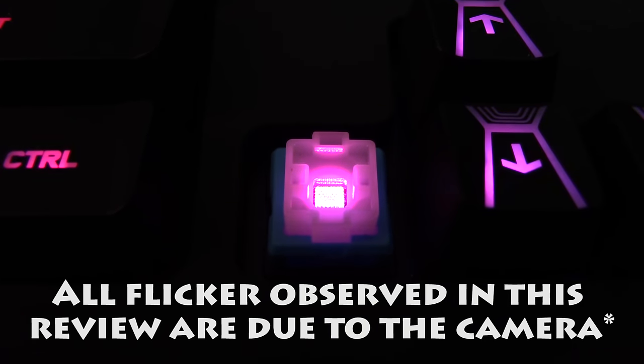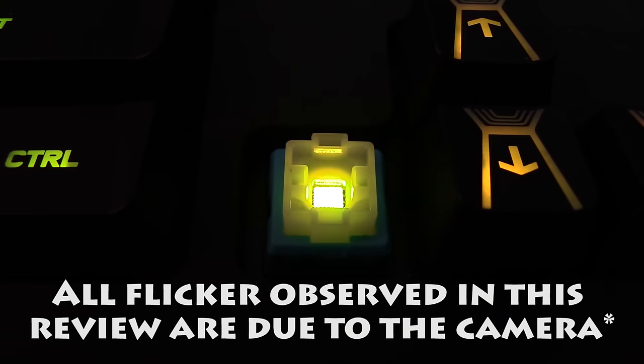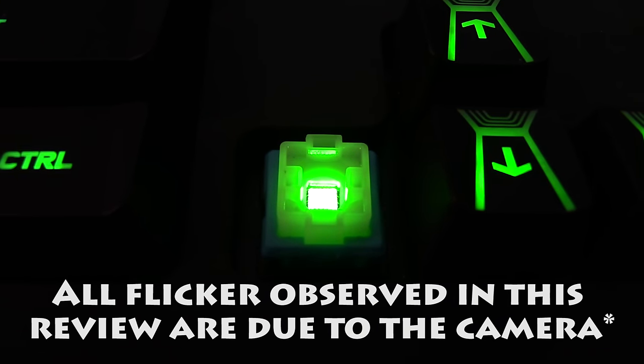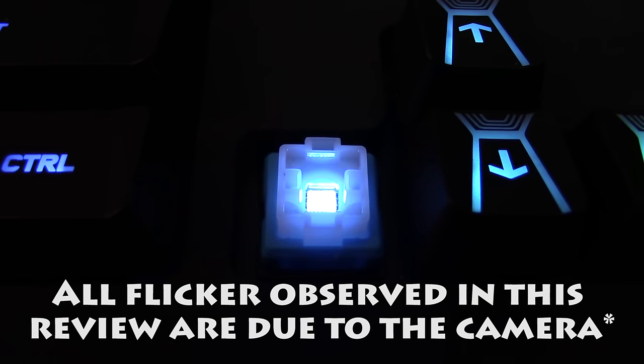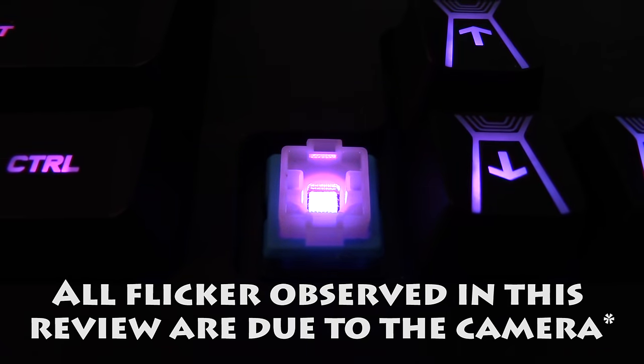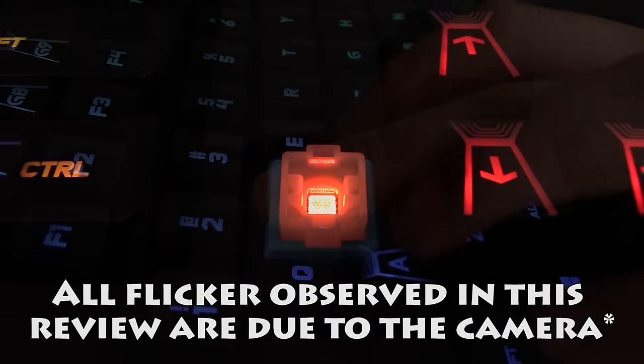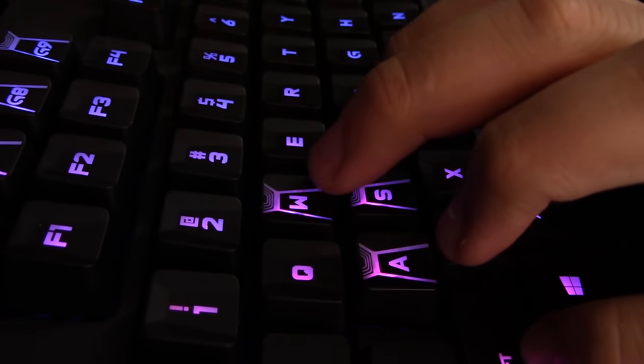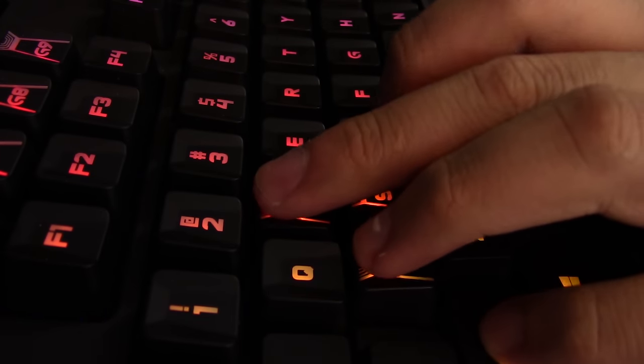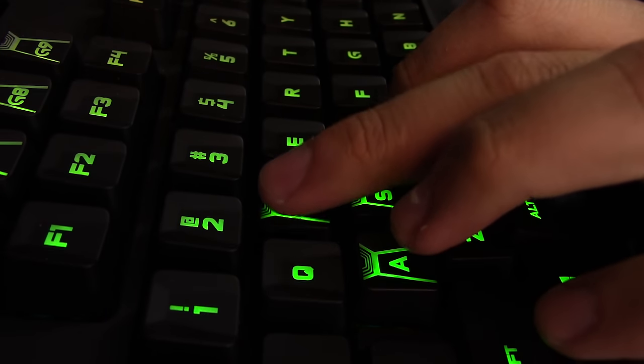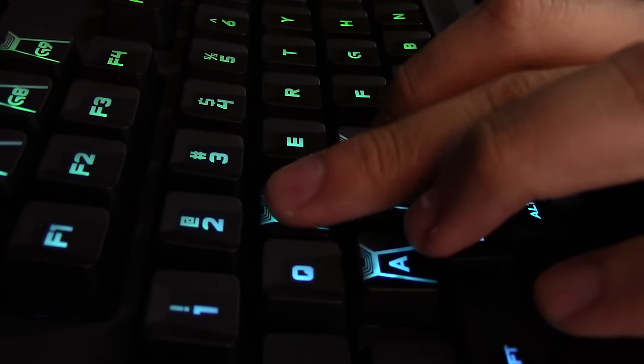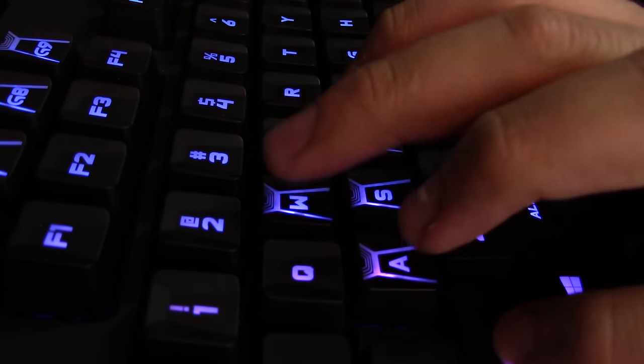The Logitech G910 uses Omron's Romer G switches, which is a relatively new kind of switch that was engineered specifically for gamers, claiming to have a 25% faster actuation point than your standard mechanical key switch.